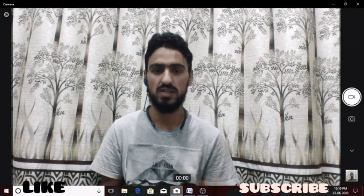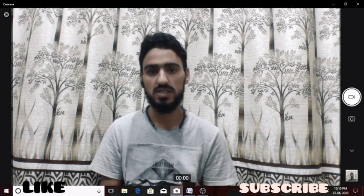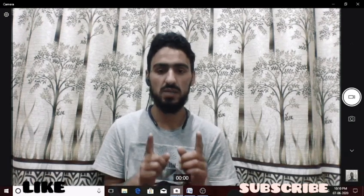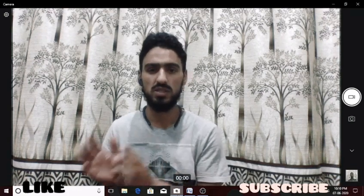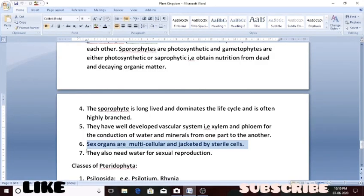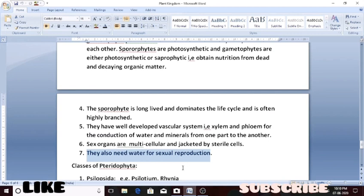The male gametes (sperm) in pteridophytes are biflagellate — they have two flagella. By the help of these two flagella, the sperm moves from one place to another inside the water. These plants also need water for sexual reproduction so that the flagellate male gametes can move from the male sex organ to the female sex organ, resulting in fertilization.